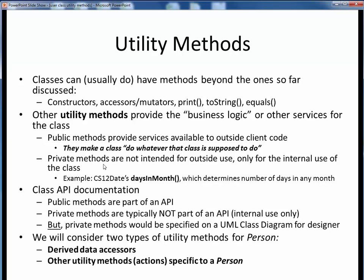There might also be some private utility methods not intended for outside use, but merely for the internal private use of the class. For example, in my CS12Date class there's a method which determines the number of days in any month, but it's private. As far as API documentation goes, only the public methods are part of the class API — you usually won't find private methods listed in an API, but you would find them on a UML class diagram, since that's intended as documentation for the designer to implement.